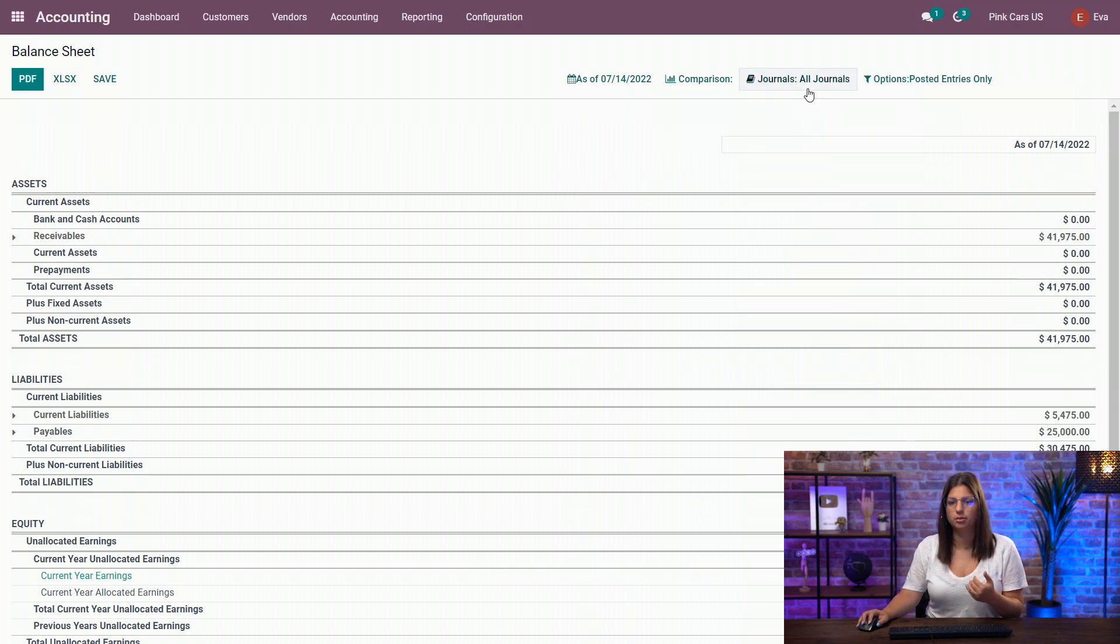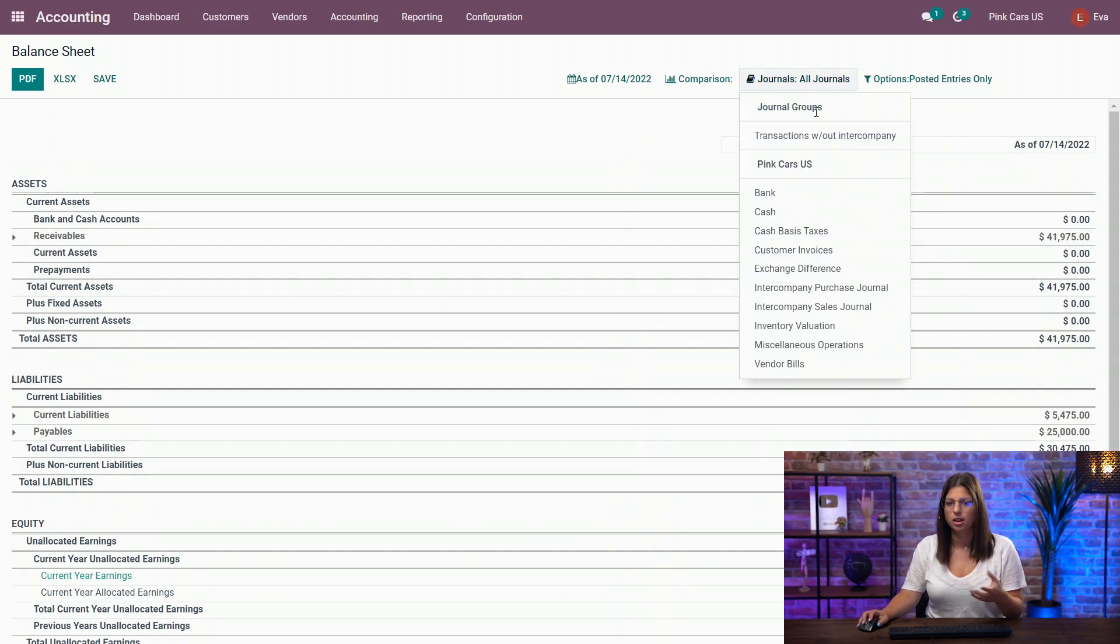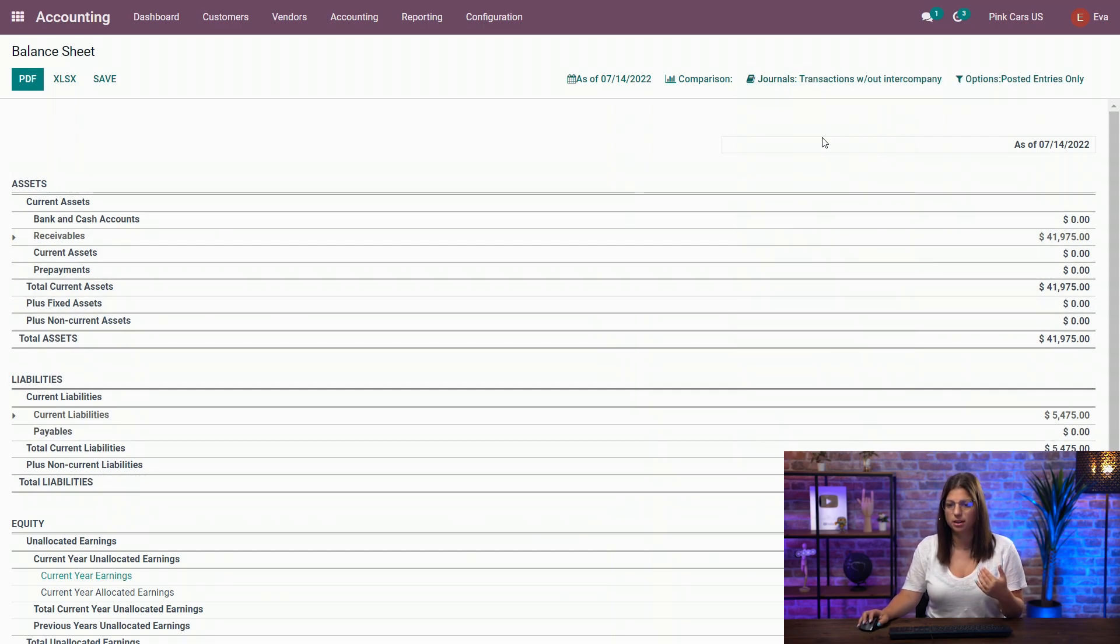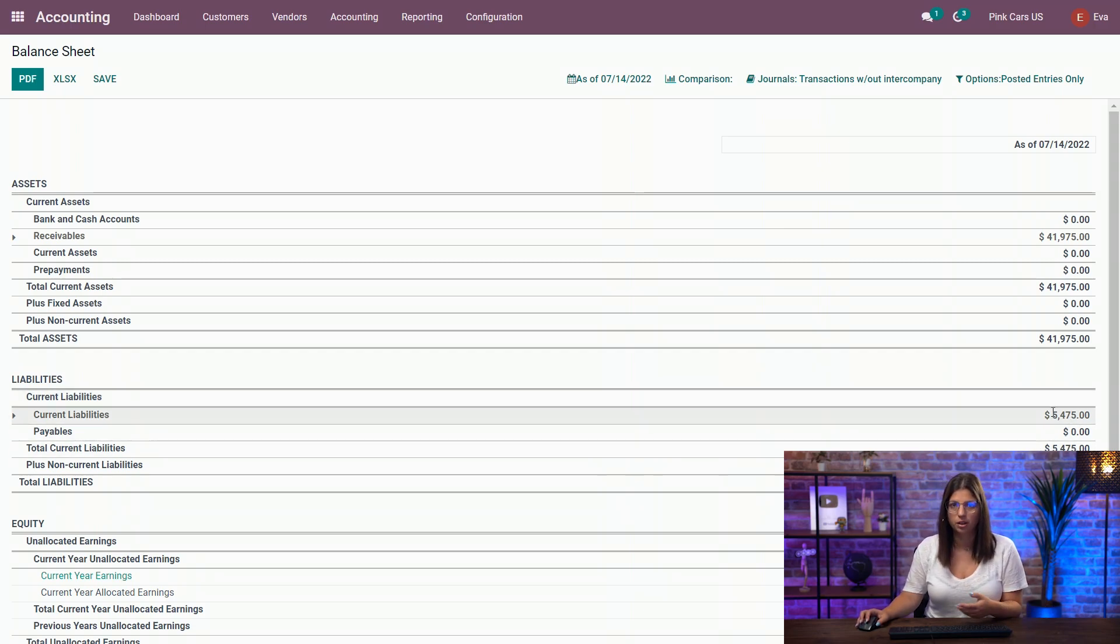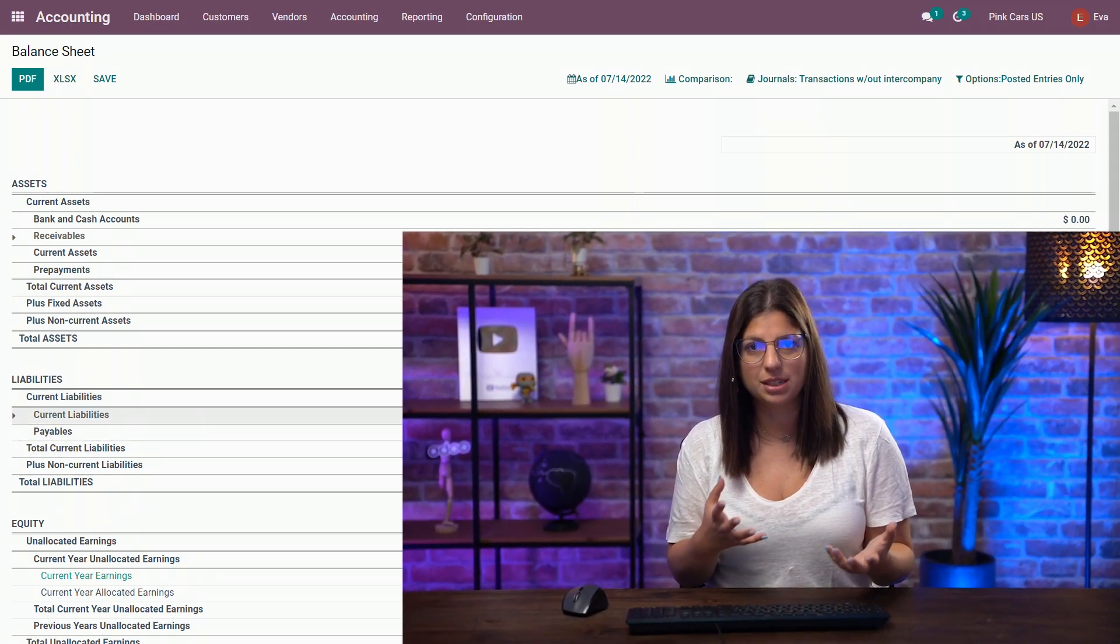you see the amounts have changed. If I change it back again, you see here in the liabilities, the payables are lower than before. So that's how easy it is to use and to configure a multi-company environment in Odoo. Thank you for watching and ciao a tutti.